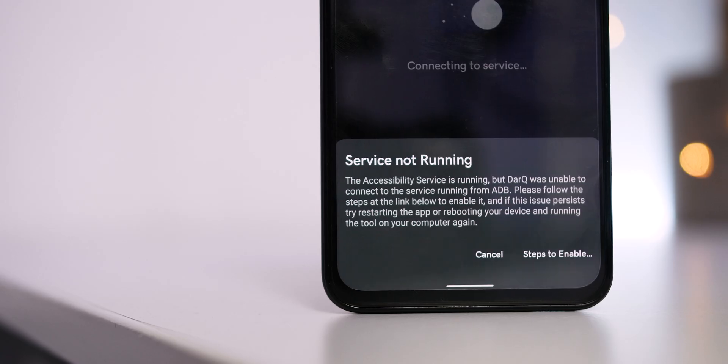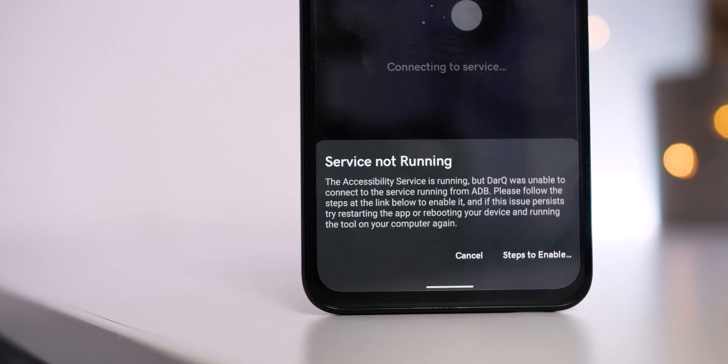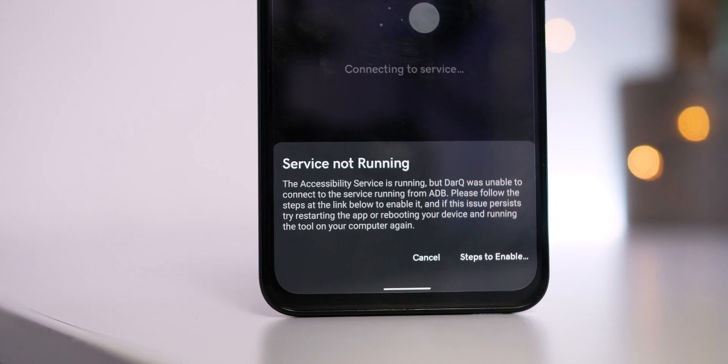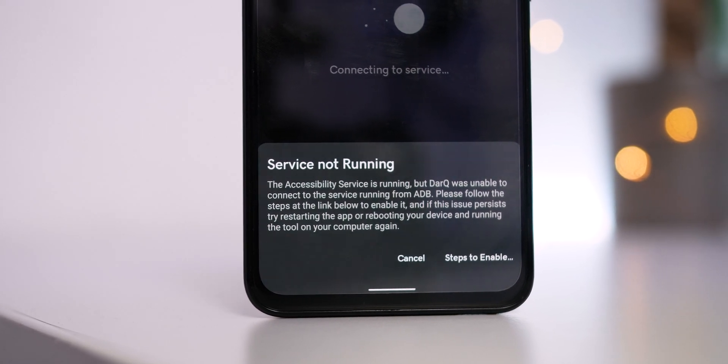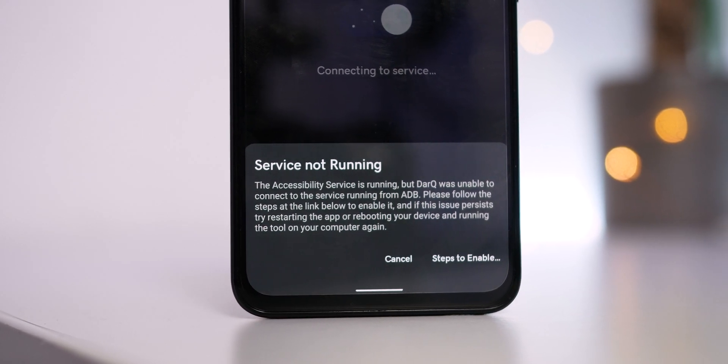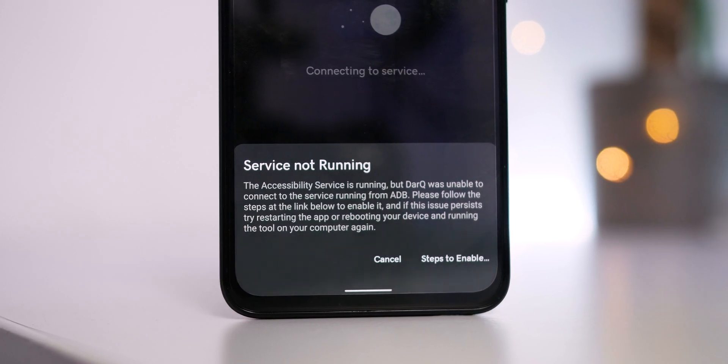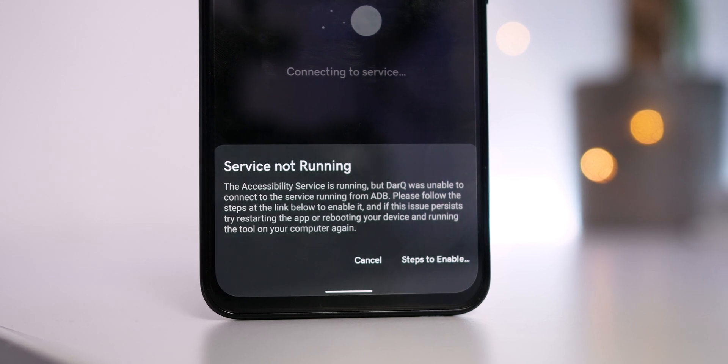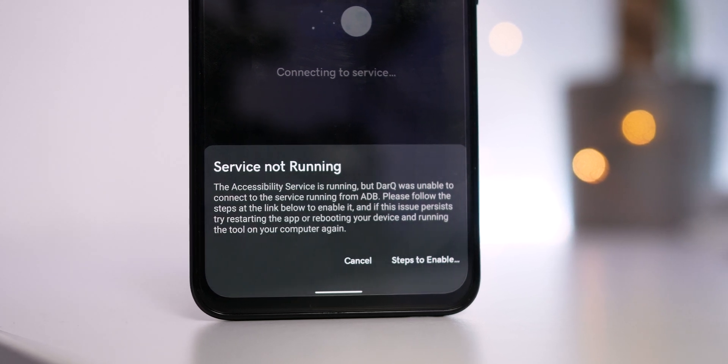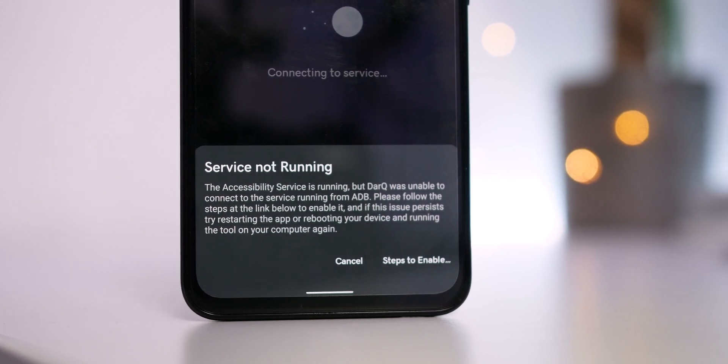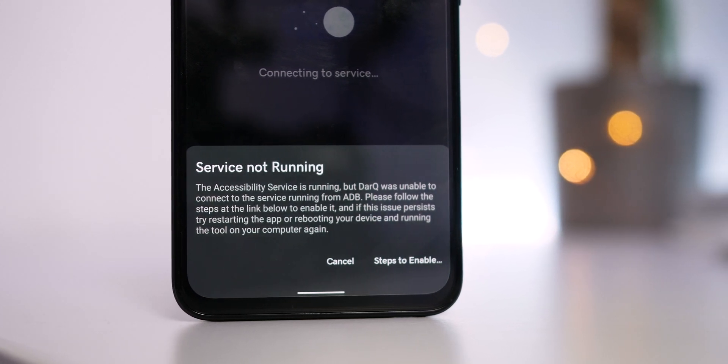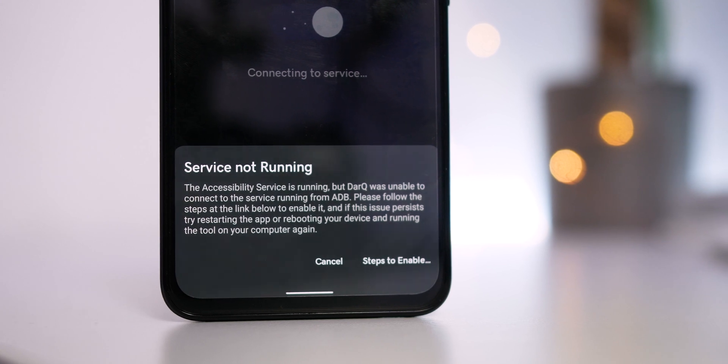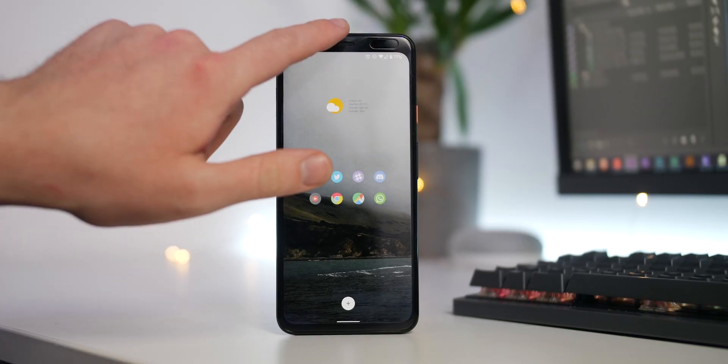You need a few things first. Installing ADB will be necessary, and a script which will run to activate it, and of course the DarkQ APK file. You can find all links to these in the description below, so no need to worry about going to those separately.